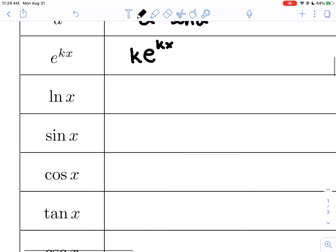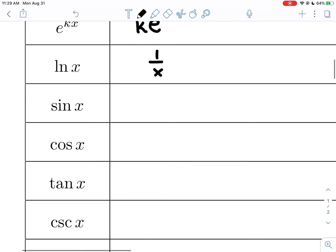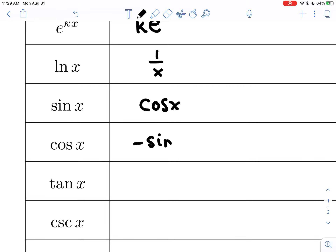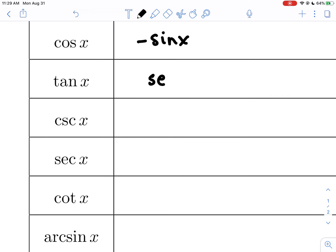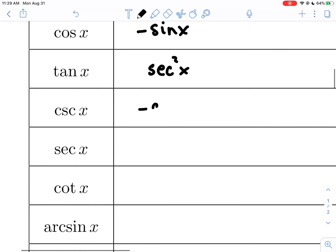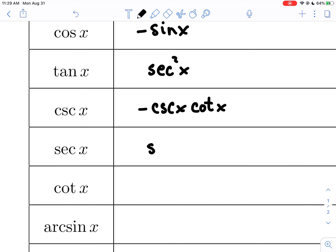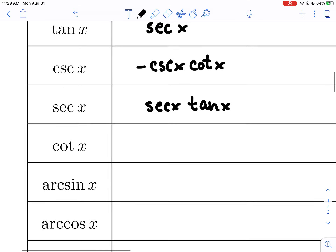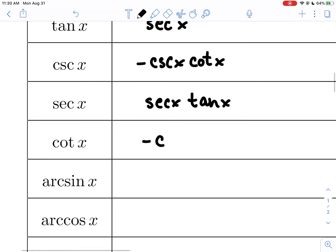The derivative of natural log of x is one over x. Derivative of sine of x is cosine of x. Derivative of cosine is negative sine. Derivative of tangent is secant squared. Cosecant is negative cosecant times cotangent. Derivative of secant is secant times tangent. And the derivative of cotangent is negative cosecant squared.